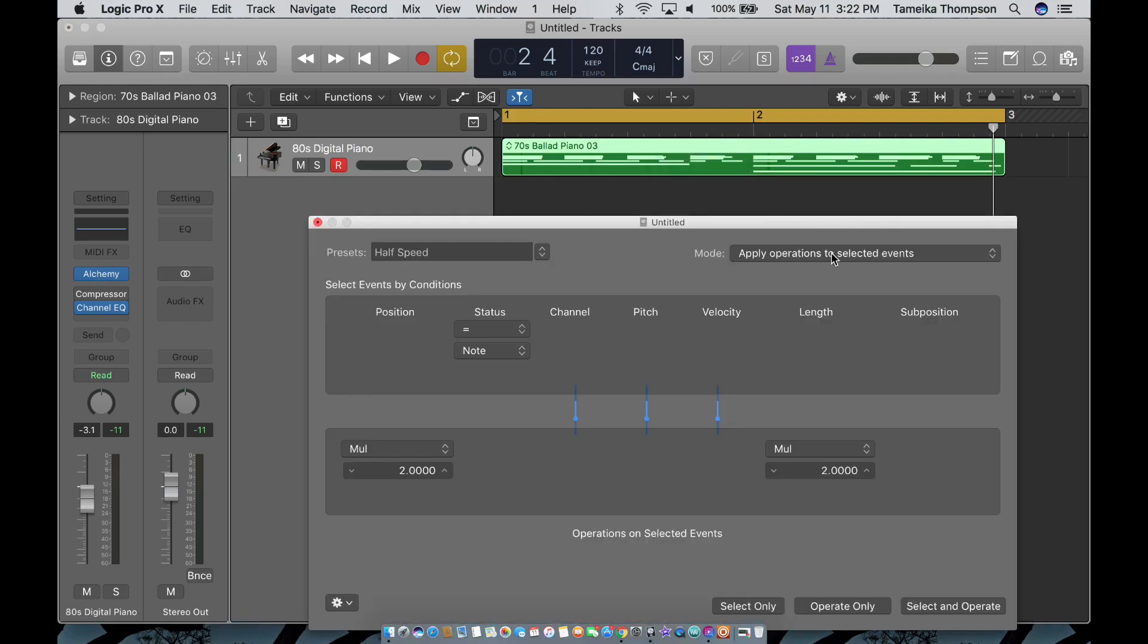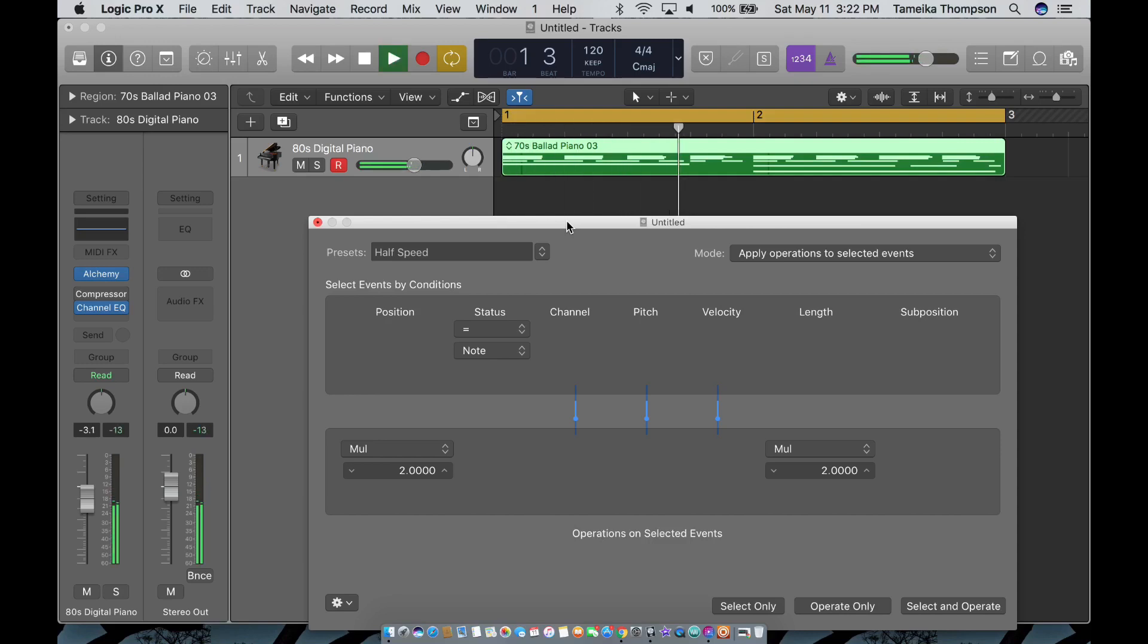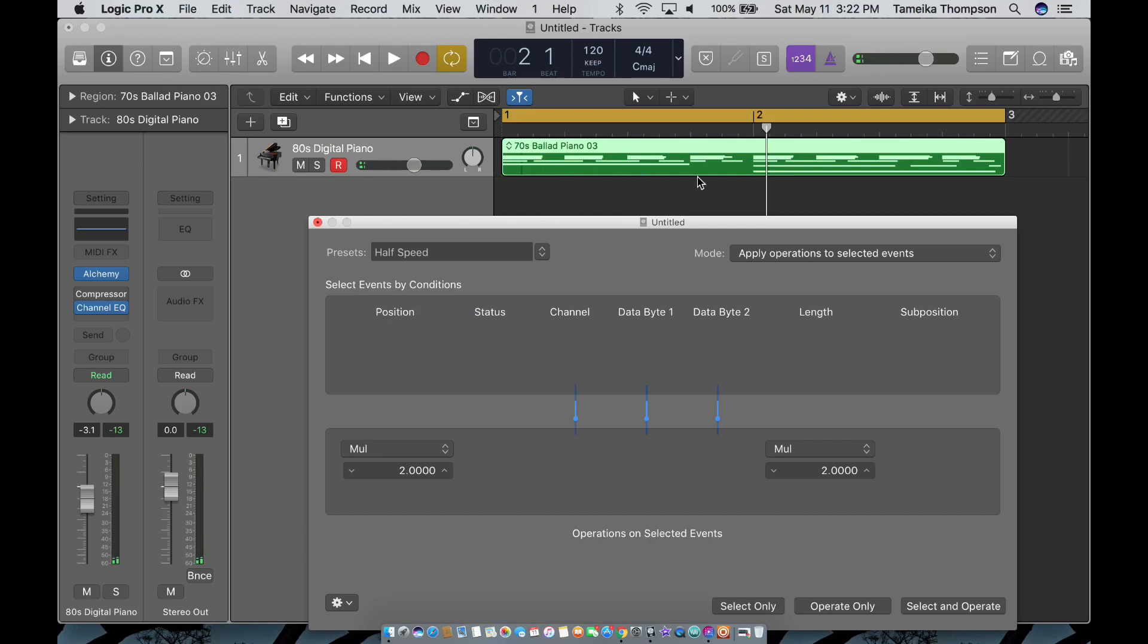So you want to make sure your mode is on Apply Operation to Selected Events. But let's listen to it first without the halftime. Then we're going to go to All because we want it to affect all of the loop. You want to make sure it's multiply by two here, multiply by two there. Select and operate.